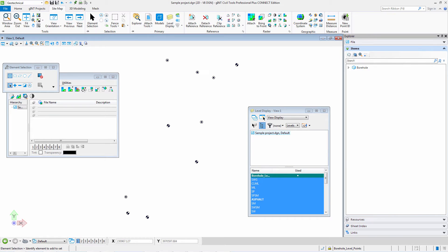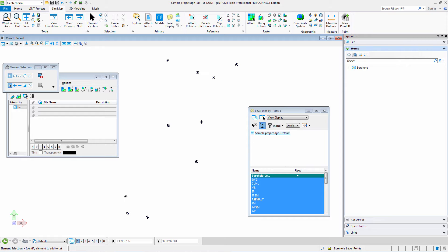This video is about Gint Civil Tools and WMS servers. What is WMS? WMS stands for Web Map Service and is a standard protocol for serving over-the-internet geo-referenced map images.